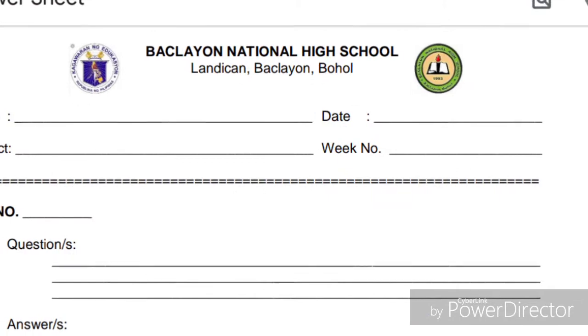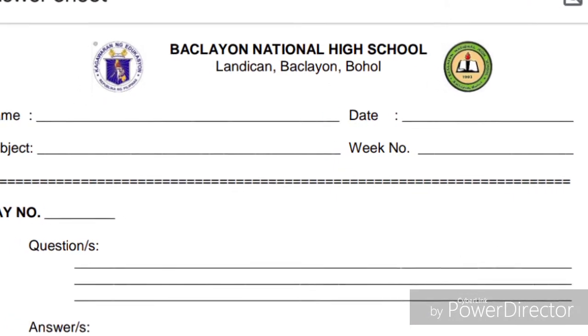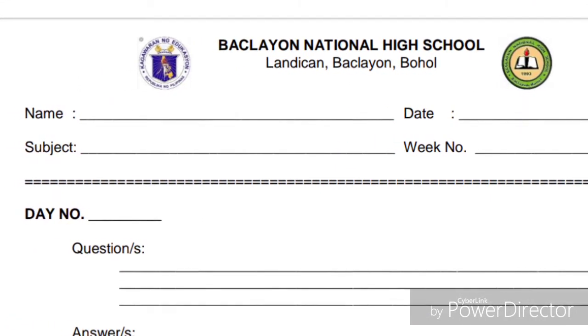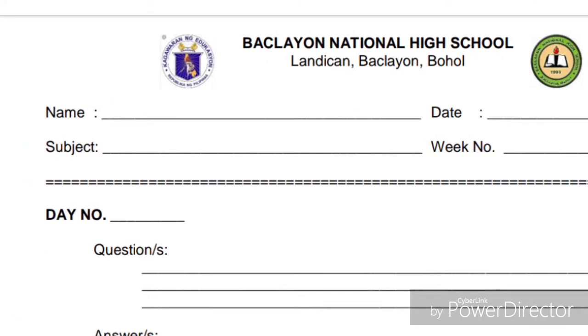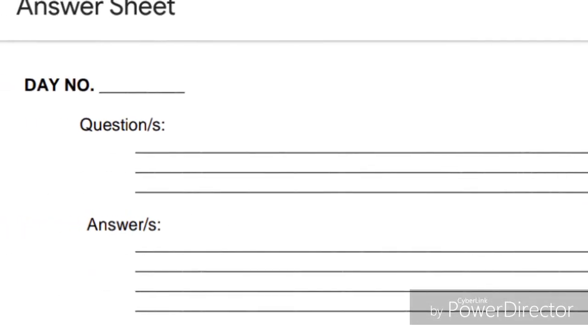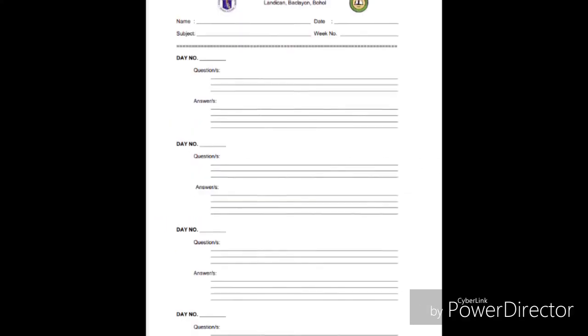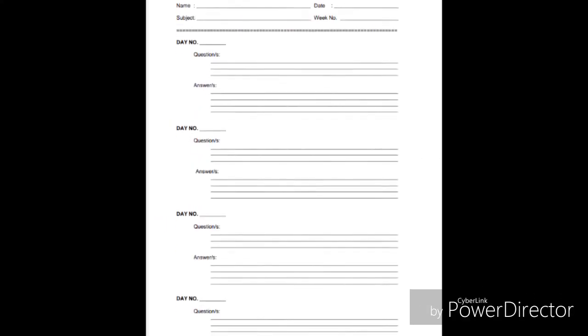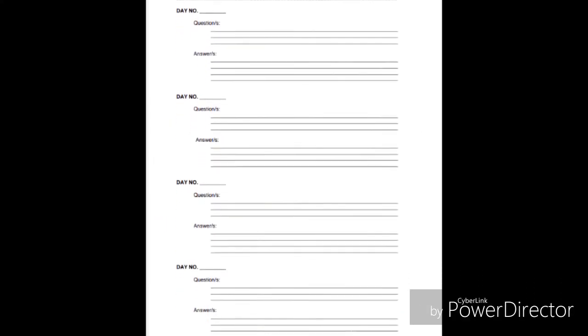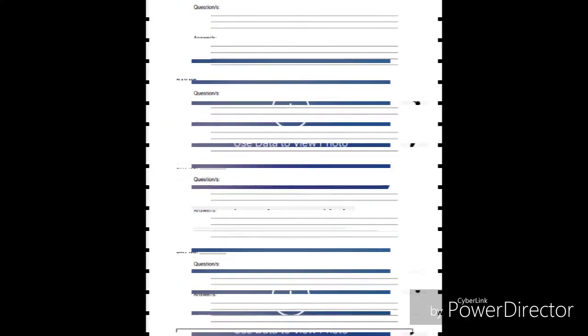Here is a uniform format of the answer sheet in all the subjects as shown. A template can be downloaded at Google Classroom, or handwrite the said format in a long bond paper or a yellow pad paper.